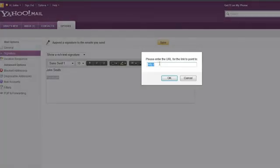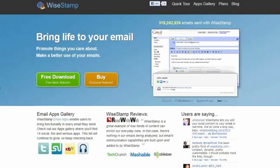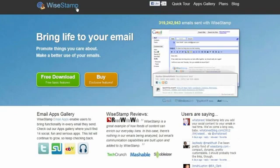But the best way I found to do that, which looks very professional and neat, is to use third-party applications like WiseStamp. They offer you the option to have a personal signature or a business signature.